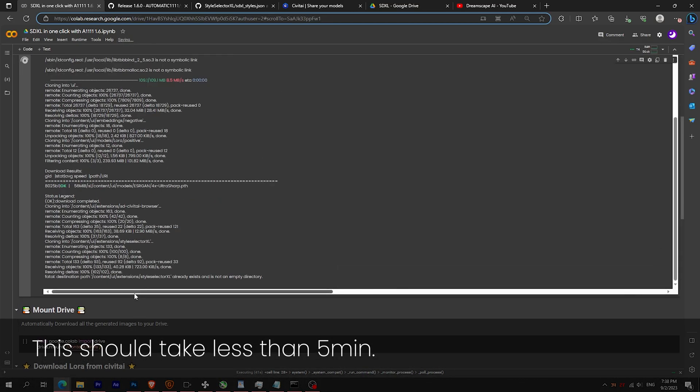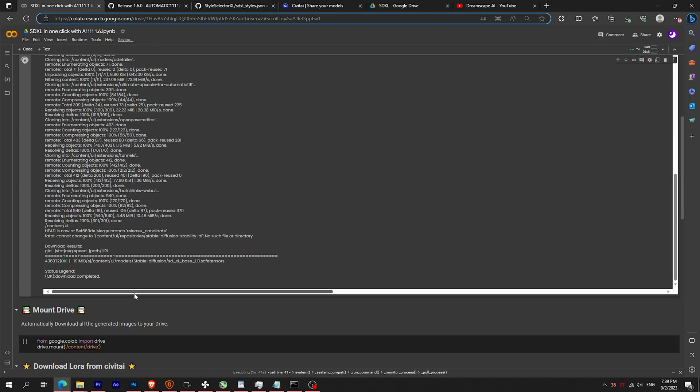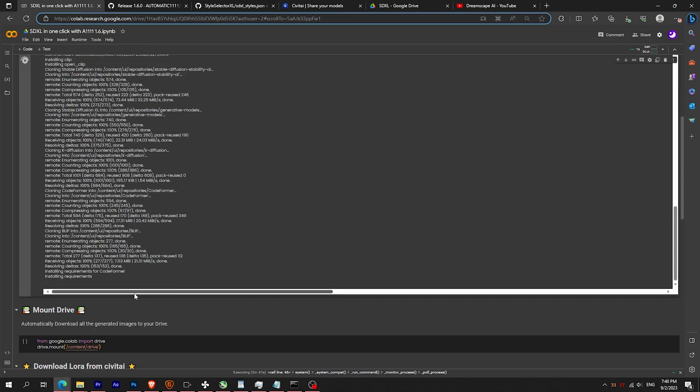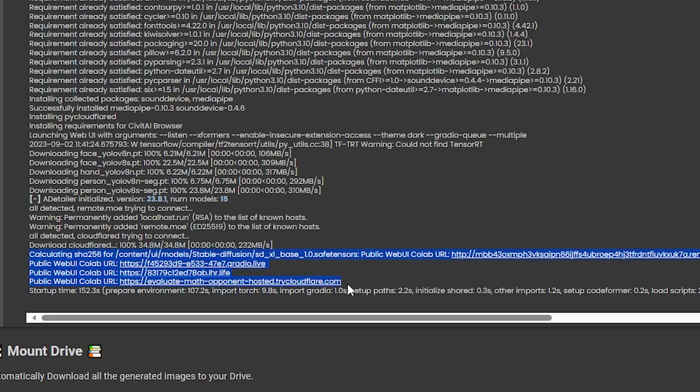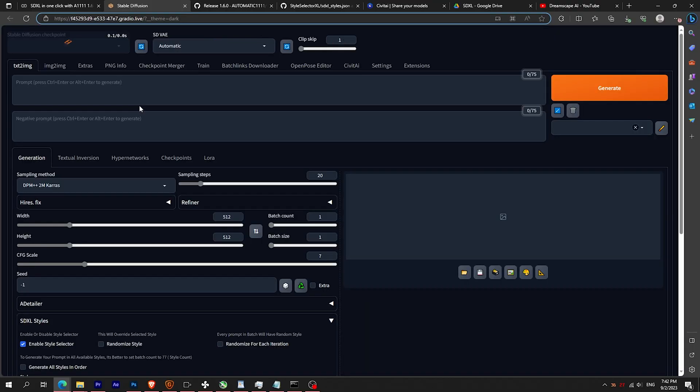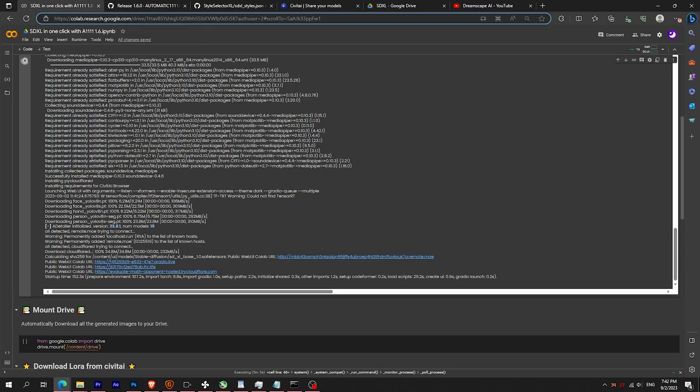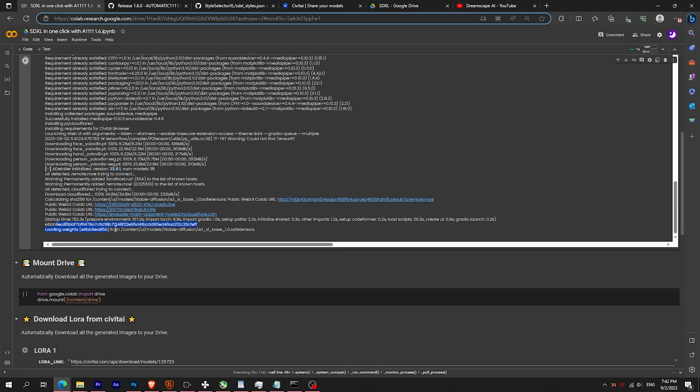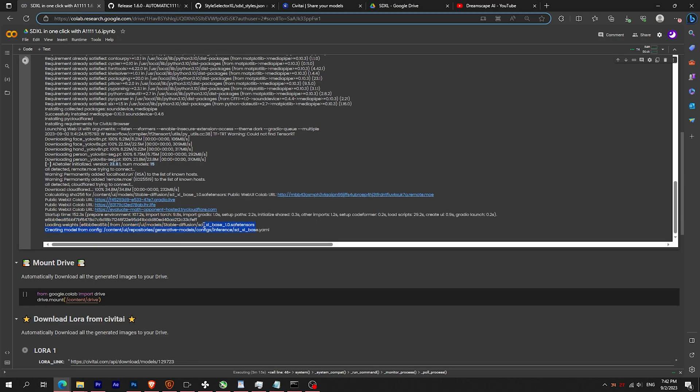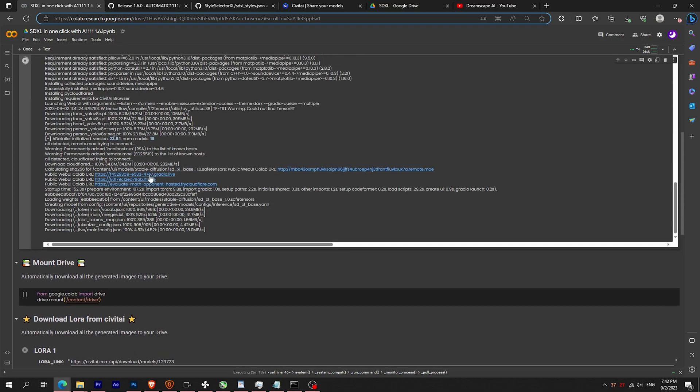Afterwards, you should see four URLs. Click on the Gradio link. If you don't see SDXL model, don't worry. Just close the window, wait that it loads some lines, and reopen the Gradio link.